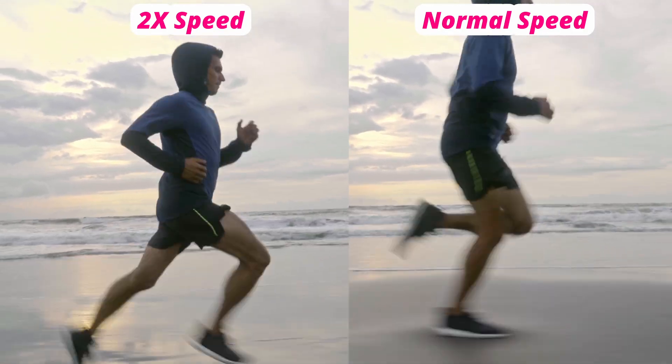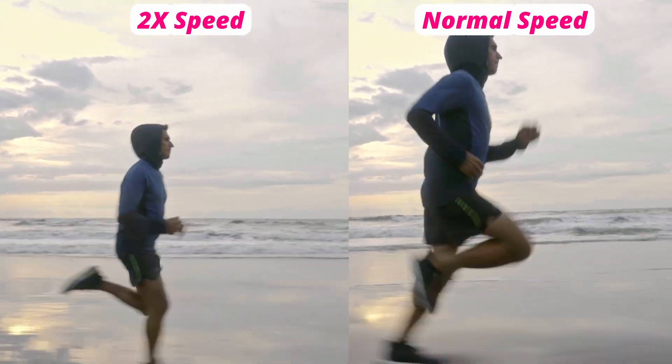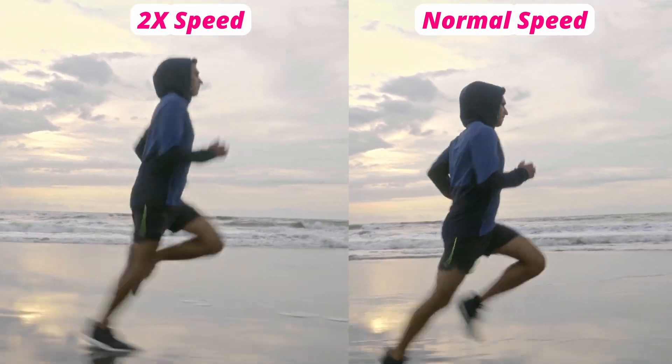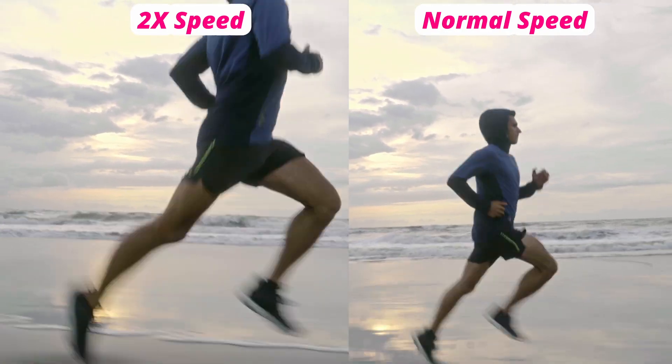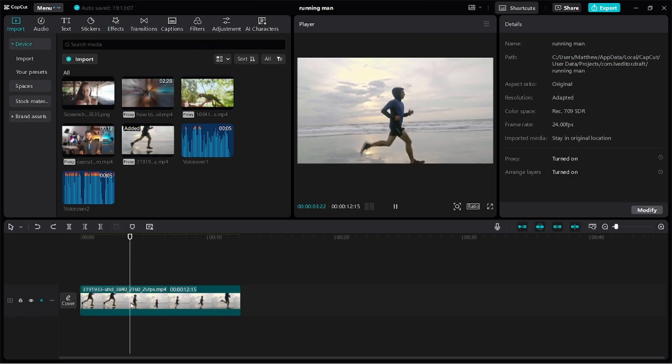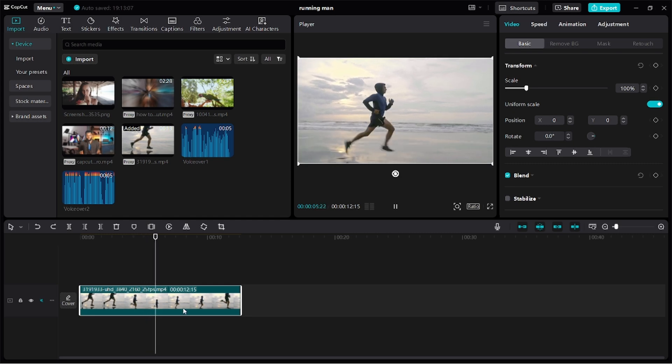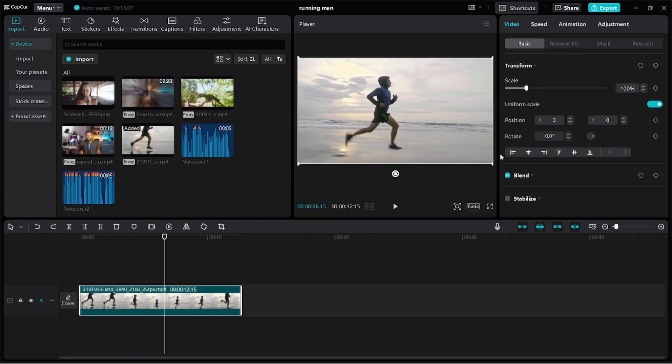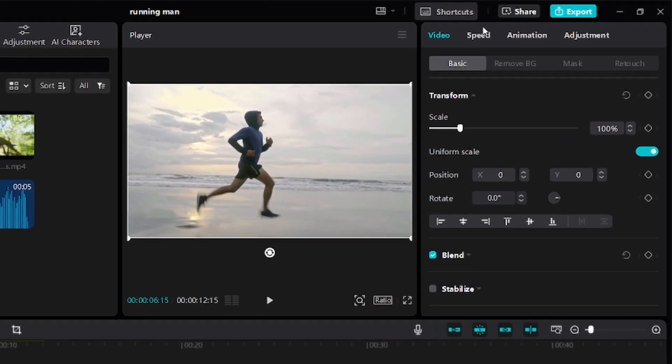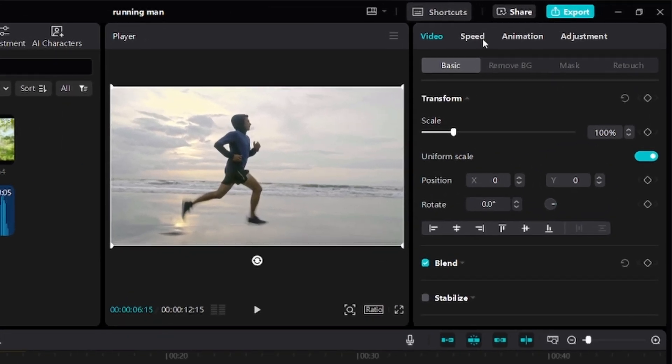I want to show you how to speed up or fast forward a video in CapCut PC. With my video selected in my timeline, I'll go ahead and move over to speed at the top right corner and click on it.